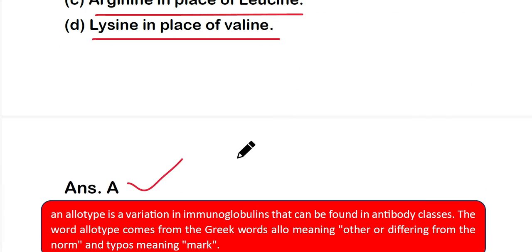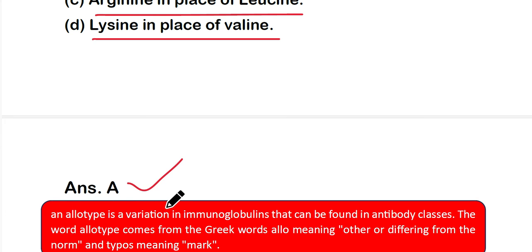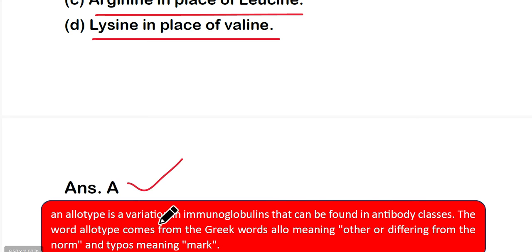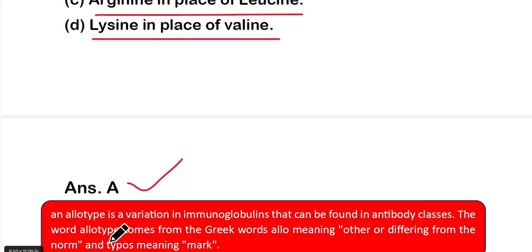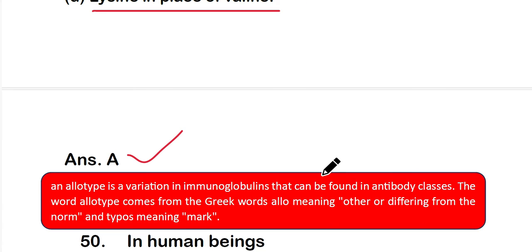An allotype is a variation in immunoglobulins or antibodies that can be found in antibody classes. The word allotype comes from the Greek word 'allo' meaning other or differing from the norm, and 'typhos' meaning mark.